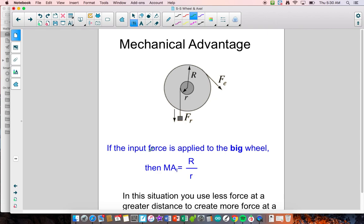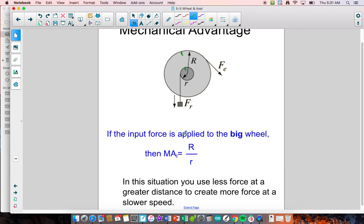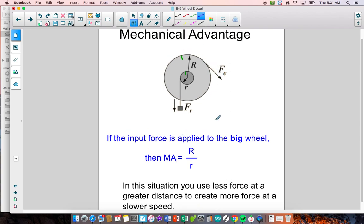The first situation is if the input force is applied to the big wheel. When you turn the wheel and the axle, one rotation of the big wheel means the small wheel also does one full rotation — they're rotating the same. However, if you were rotating the big wheel with a force of 10 pounds and you wanted to stop the rotation by grabbing the axle, it would be very difficult. In this situation, when you're applying a force to the outside, you're using less force at a greater distance to create more force at a smaller distance and a slower speed.